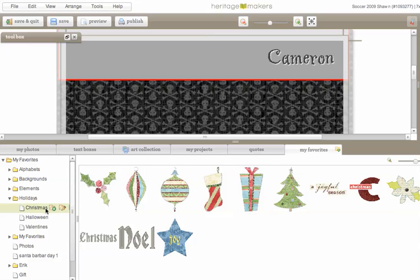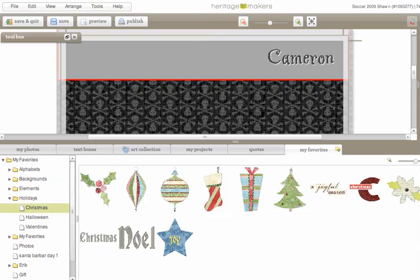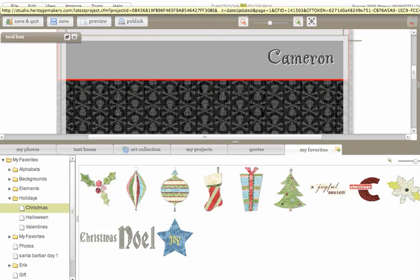I only used elements from that favorite bin. I only used from that folder right there. It's kind of fun, huh? So that's our favorites button, and lots of fun!